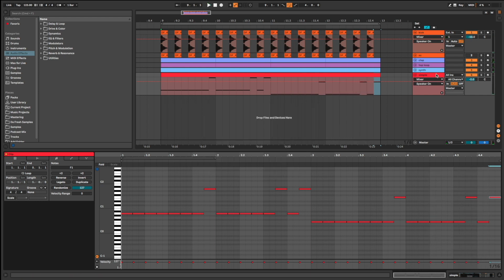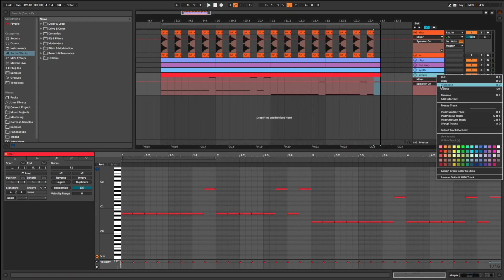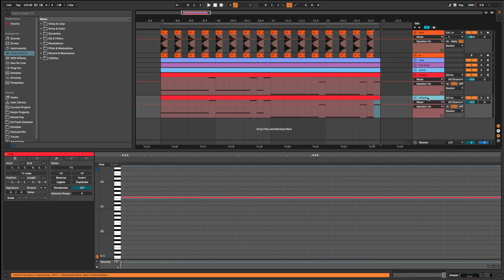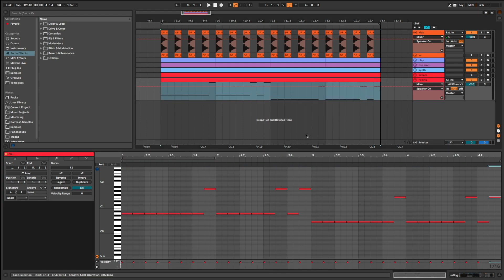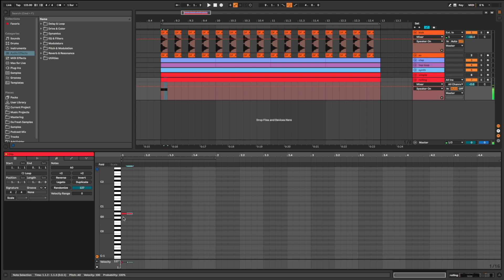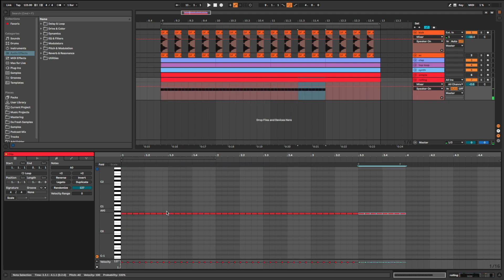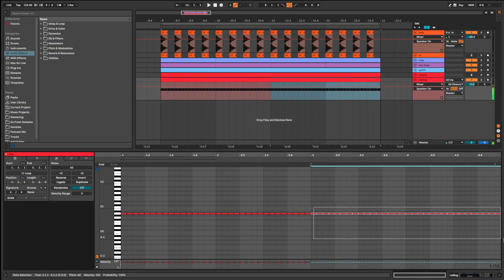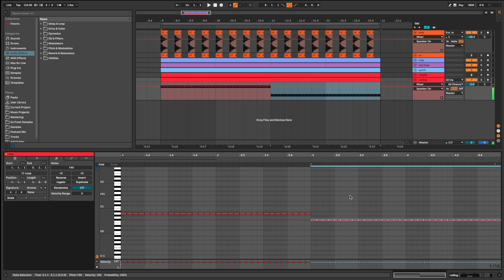Bassline number 2. I call it rolling bassline, often used in melodic techno. Quite simple too. But it brings more energy than number 1. Listen.